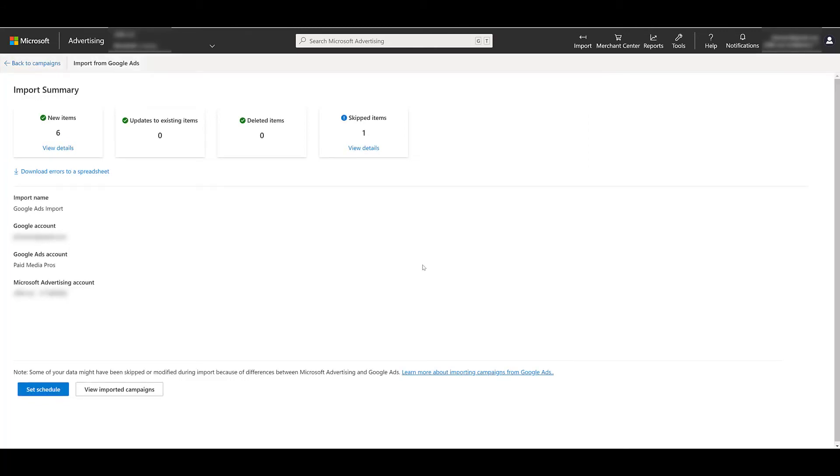But if you do see errors pop up, you can see right here what those errors were. You can download those errors right there. But if everything looks good, we can look and view those imported campaigns.